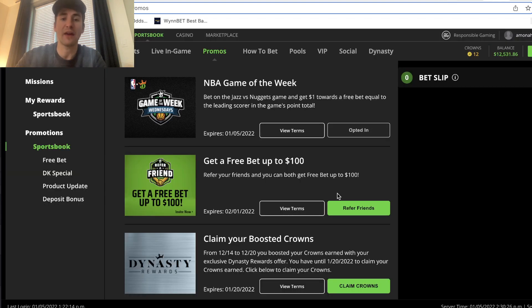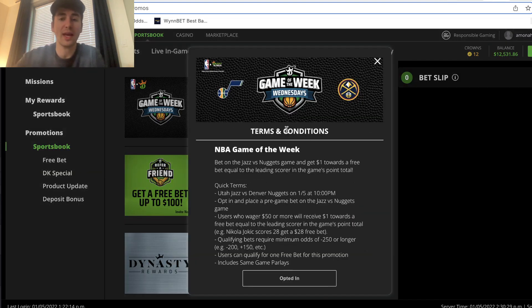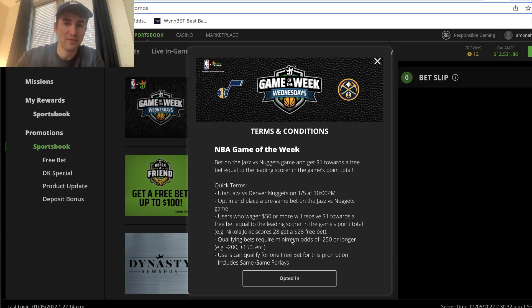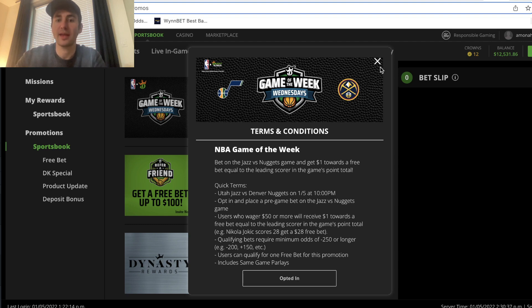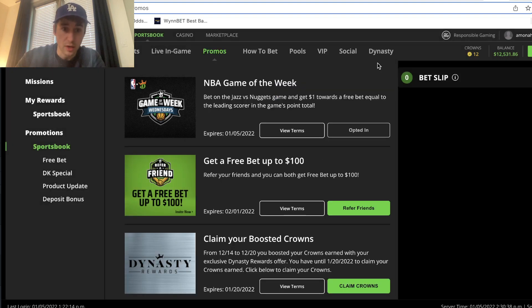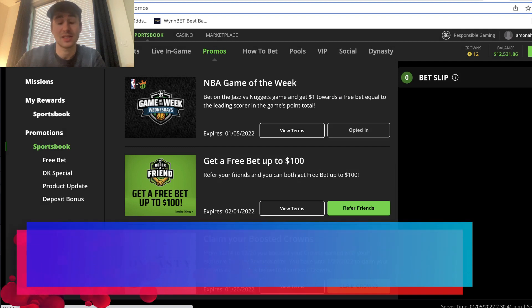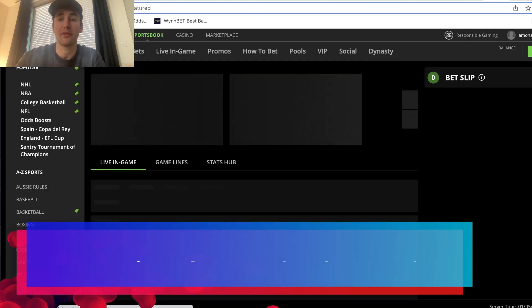That's the first odds boost I took advantage of. Next, DraftKings has a promo right here, NBA Game of the Week. Bet on the Jazz Nuggets game, bet $50, and you get $1 towards a free bet equal to the leading scorer in the game's point total. So how do we want to think about this? It's super, super profitable.